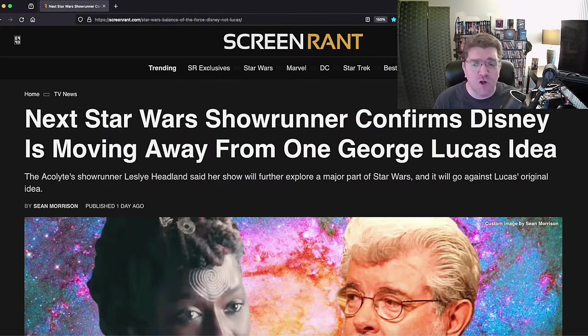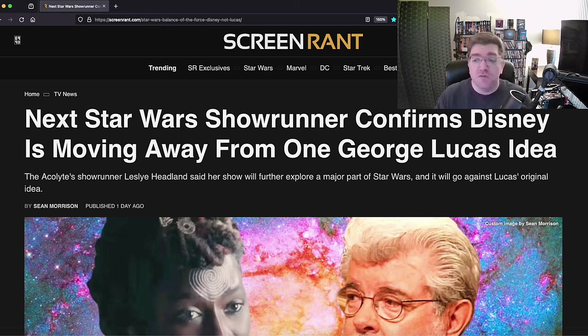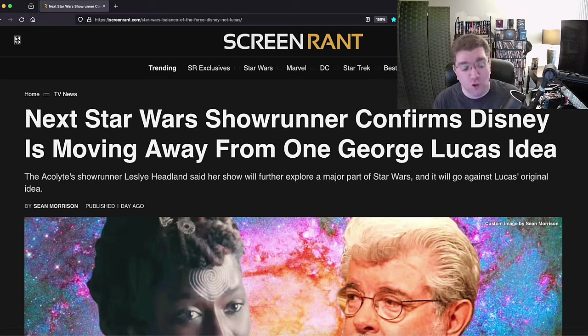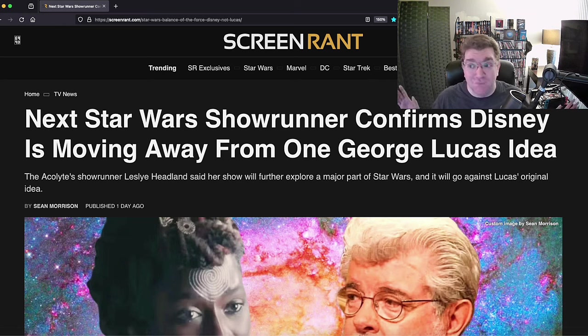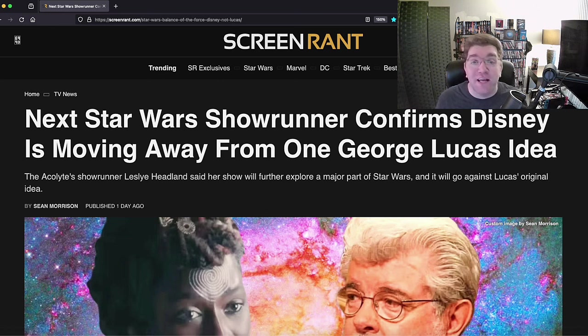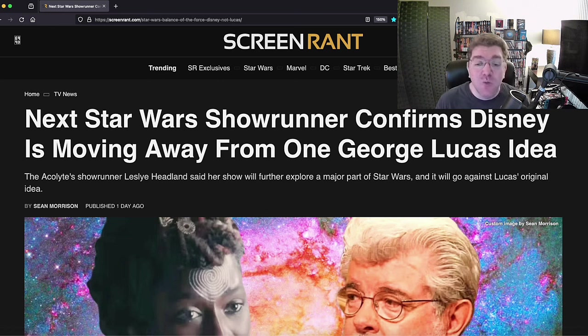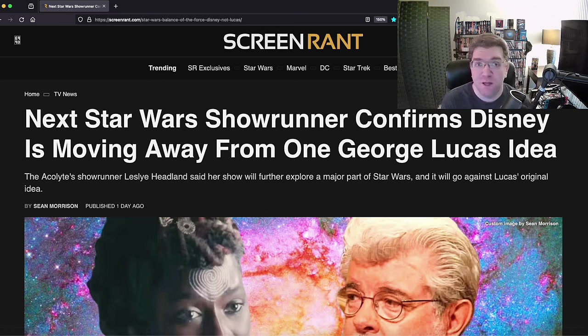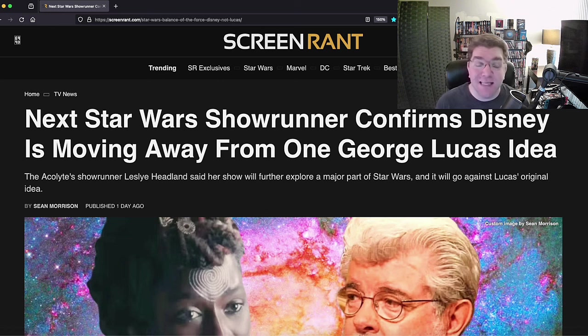Because that's kind of the thing in Disney Star Wars - they want nothing to do with the lore. Next Star Wars showrunner confirms Disney is moving away from one George Lucas idea. First of all, that is a concept that should not exist: moving away from George Lucas ideas in Star Wars. Wow, that should never even come to your mind if you love Star Wars.